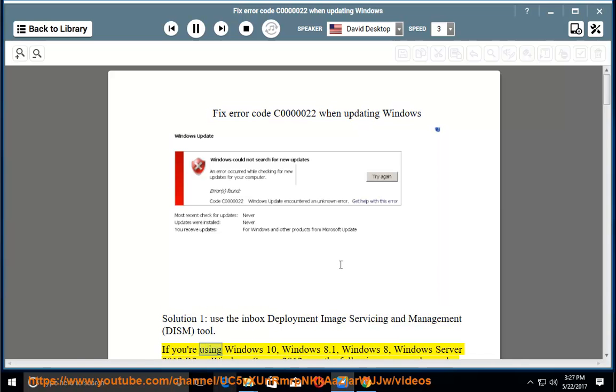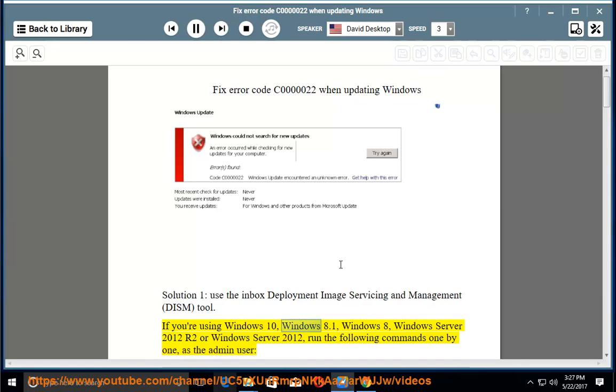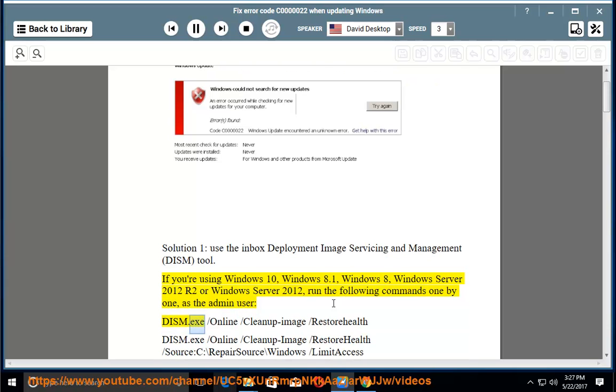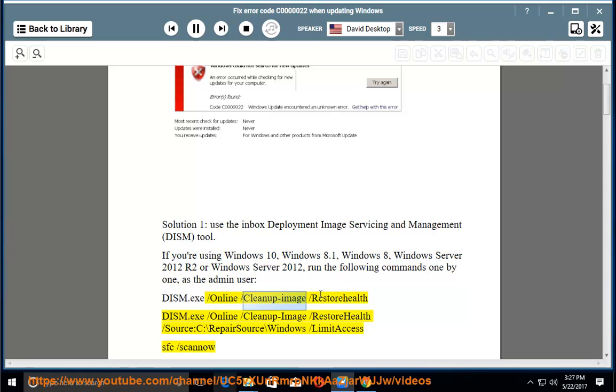If you are using Windows 10, Windows 8.1, Windows 8, Windows Server 2012 R2 or Windows Server 2012, run the following commands one by one as the admin user: DISM.exe /Online /Cleanup-image /RestoreHealth, DISM.exe /Online /Cleanup-image /RestoreHealth